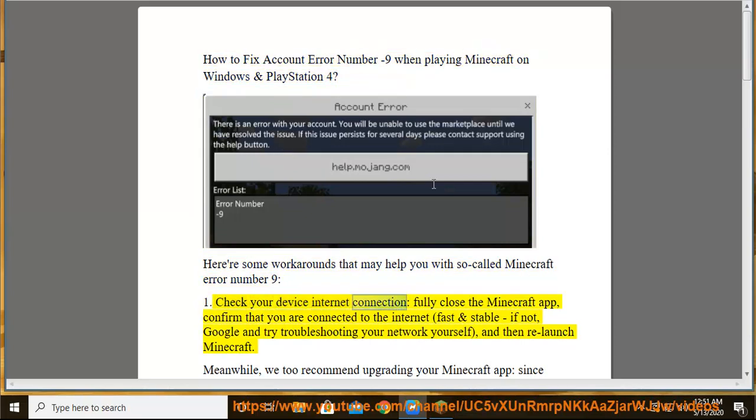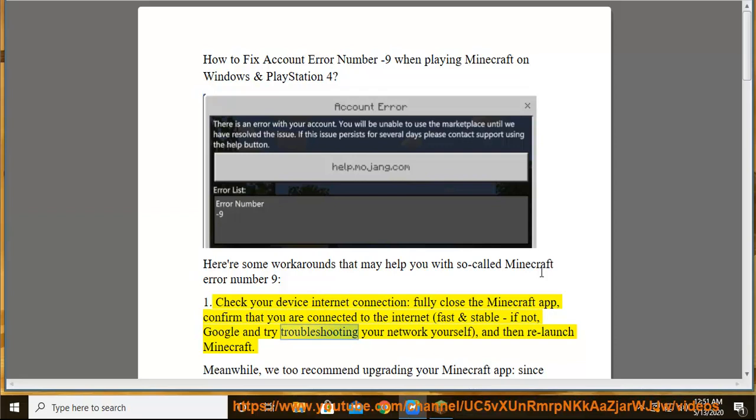Check your device internet connection. Fully close the Minecraft app. Confirm that you are connected to the internet fast and stable. If not, Google and try troubleshooting your network yourself and then relaunch Minecraft.